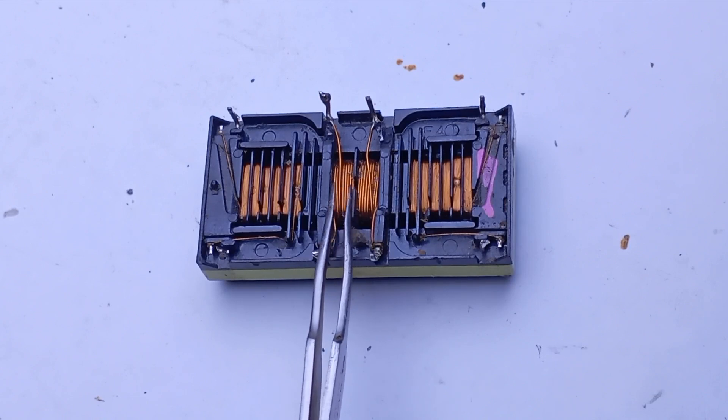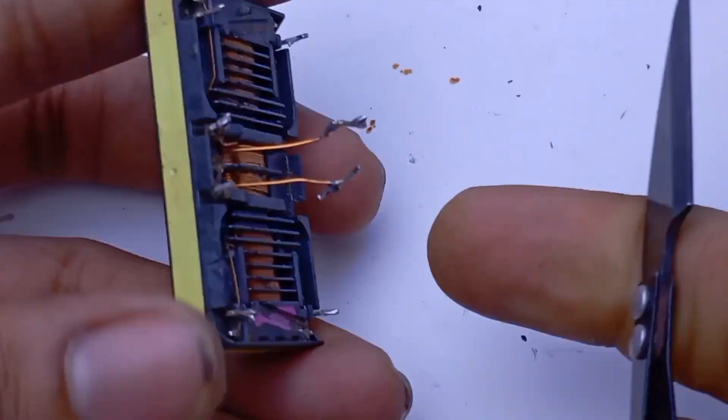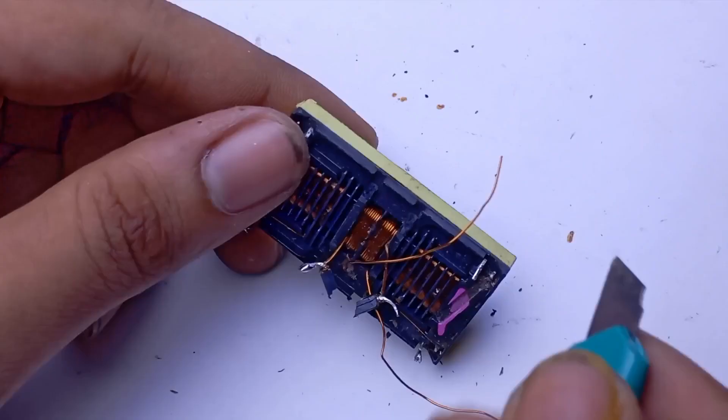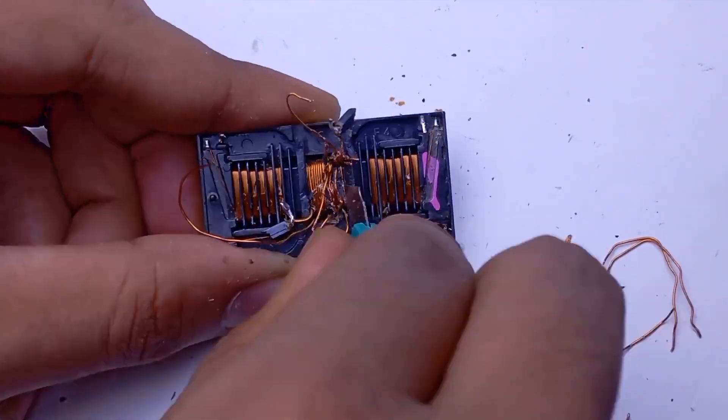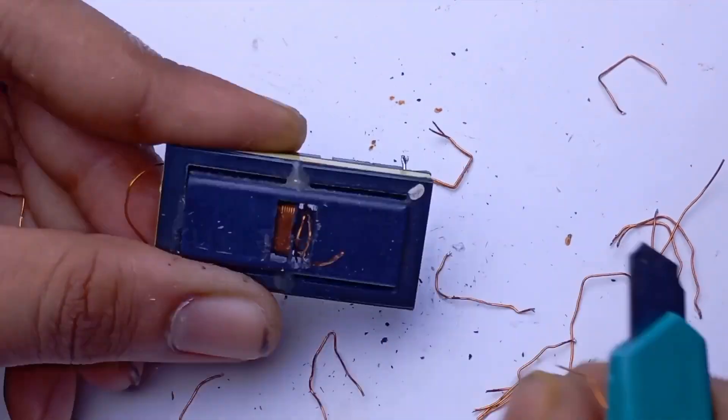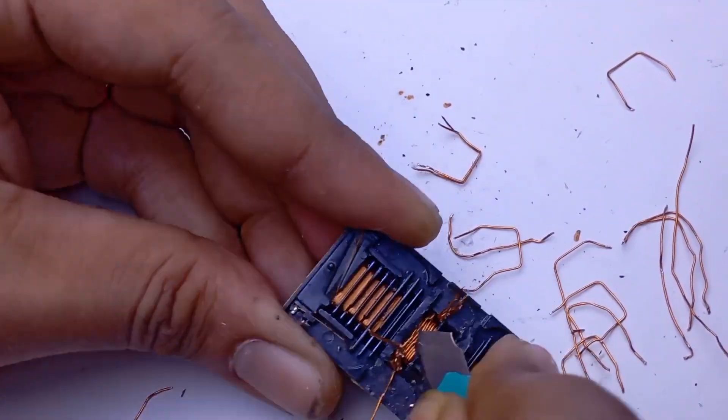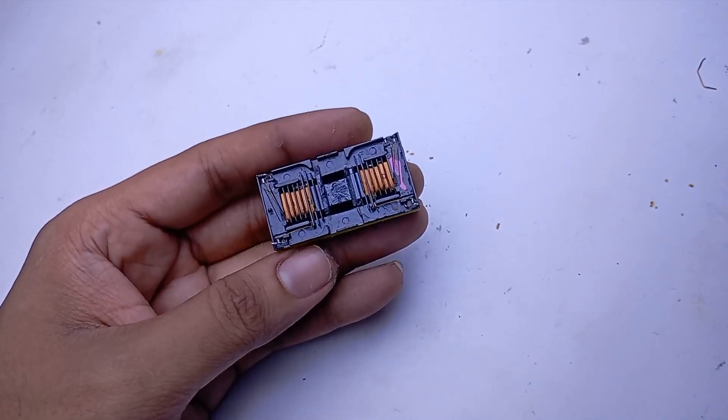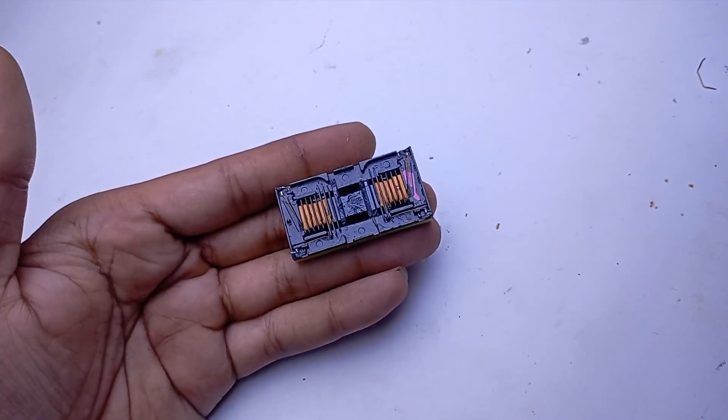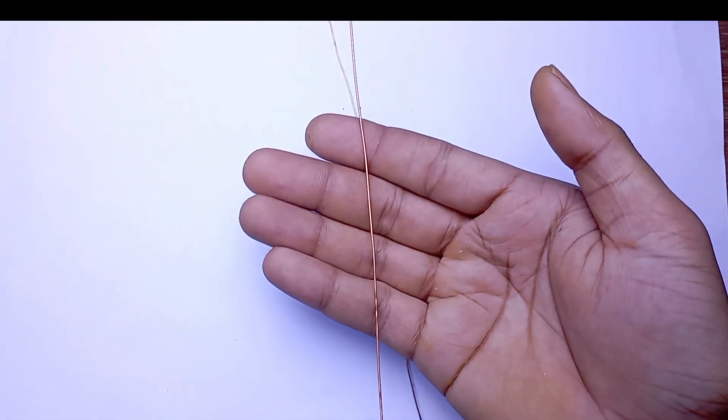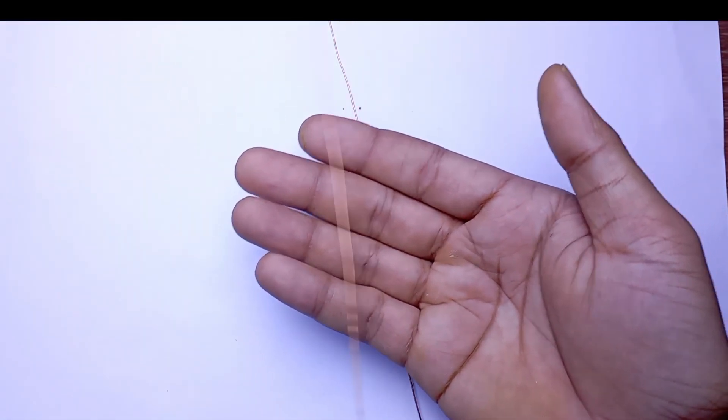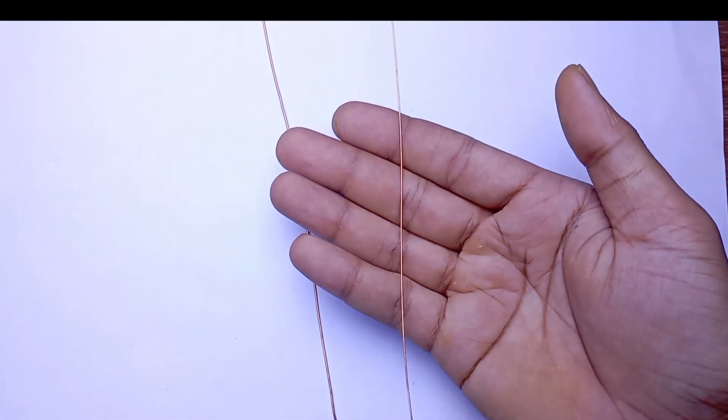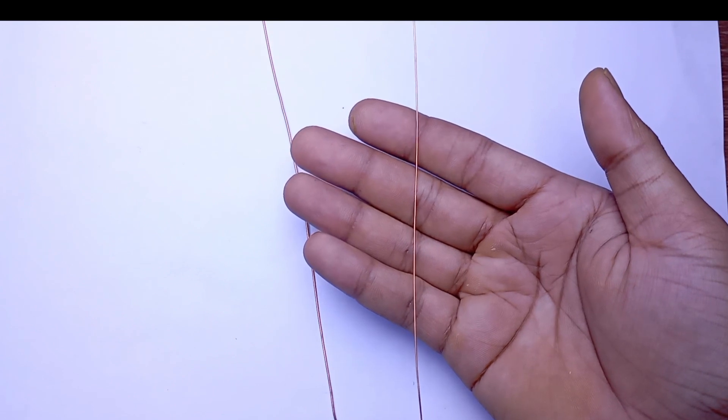I'm going to rewind this primary section. For primary winding I'm using 0.7 millimeter enamel coated copper wire and 0.2 millimeter enamel coated copper wire for feedback winding.